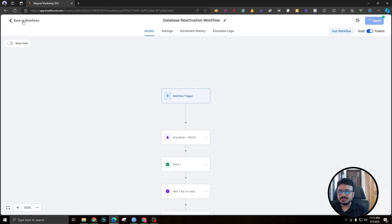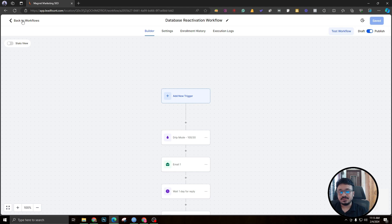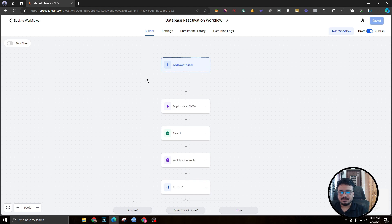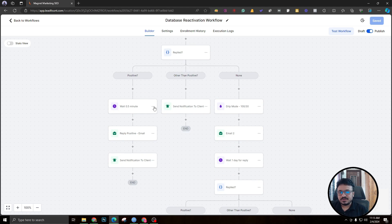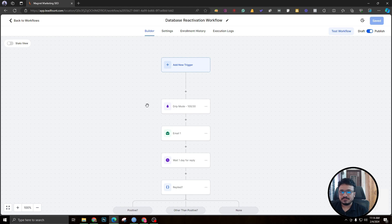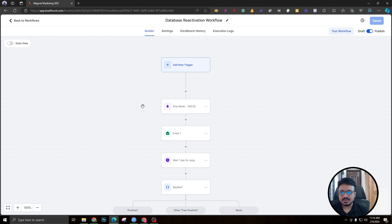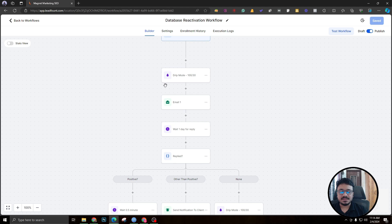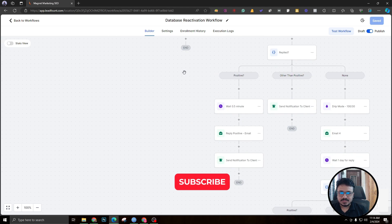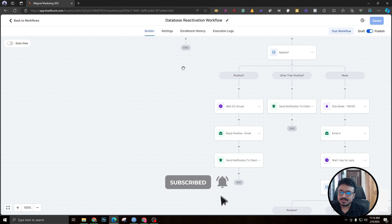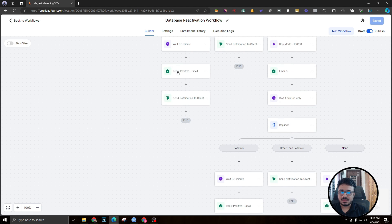Once you're done, publish the workflow and upload your list of contacts. When uploading, you'll be asked if you want to add them to a workflow — just select this one. One important tip: if it's a new account, don't upload thousands of contacts at once. Break your list into smaller segments — for example, a 10,000-contact list should be broken into ten lists of 1,000 each, even with drip mode enabled. That's it! Hope this video helps — subscribe and hit the bell icon for new videos. I upload three to four times a week. Thanks, have a good day!